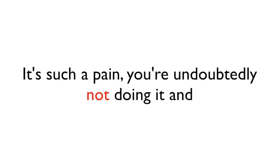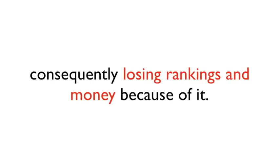It's such a pain, you're probably not doing it, and consequently losing rankings and money because of it.